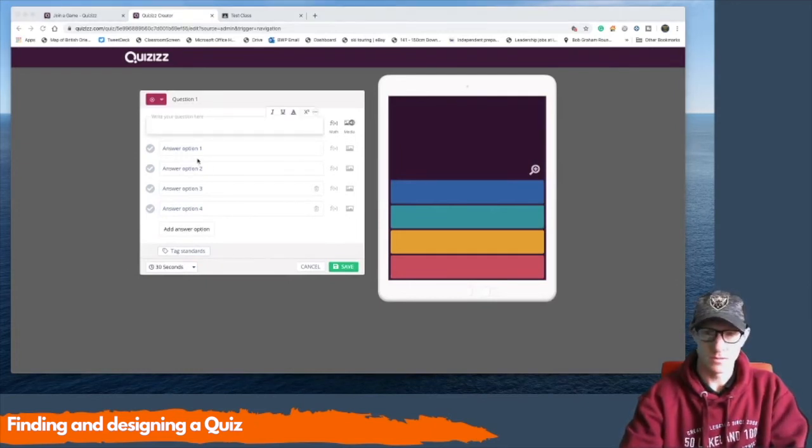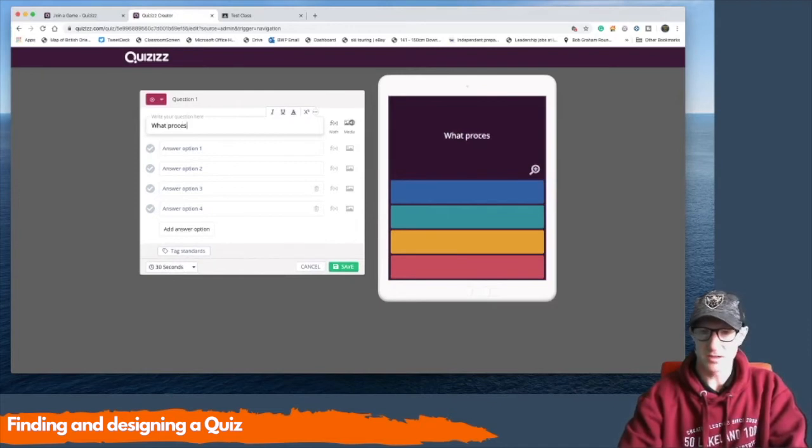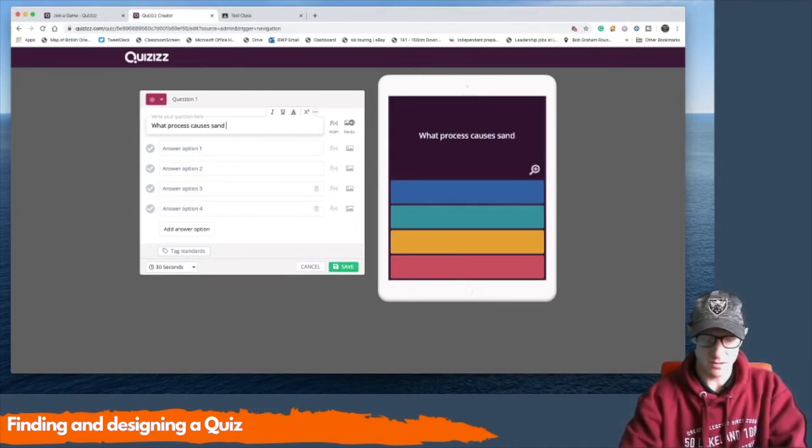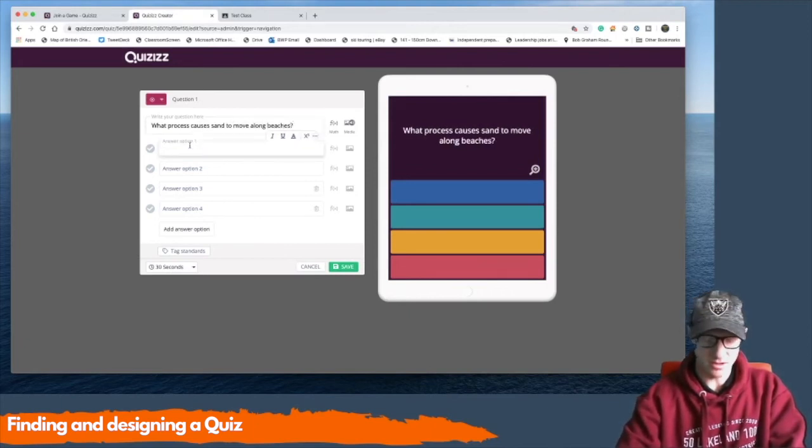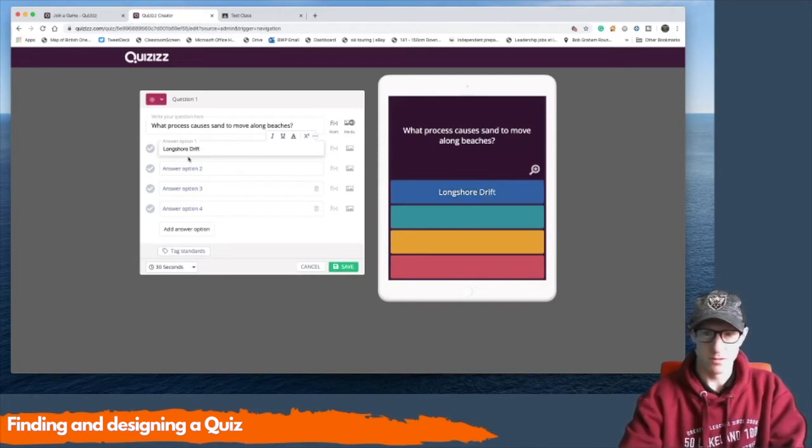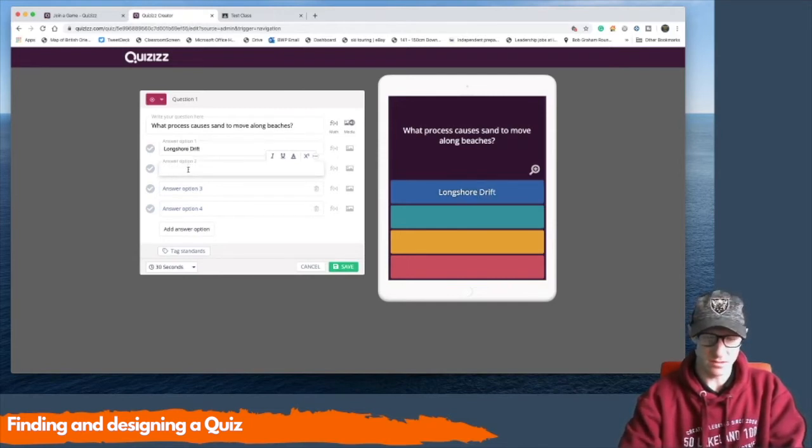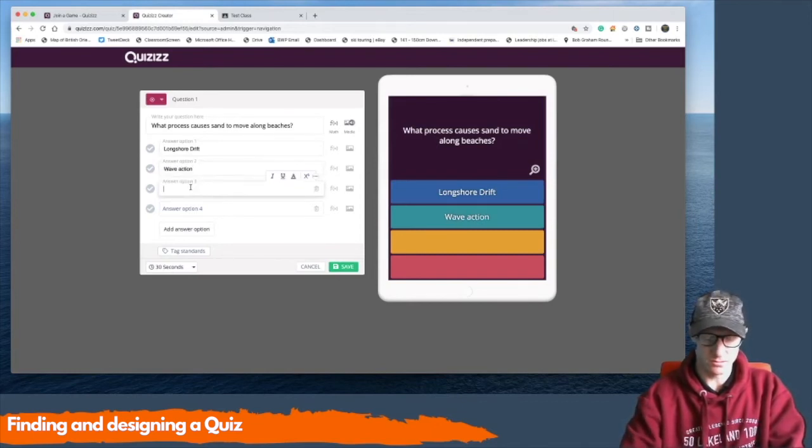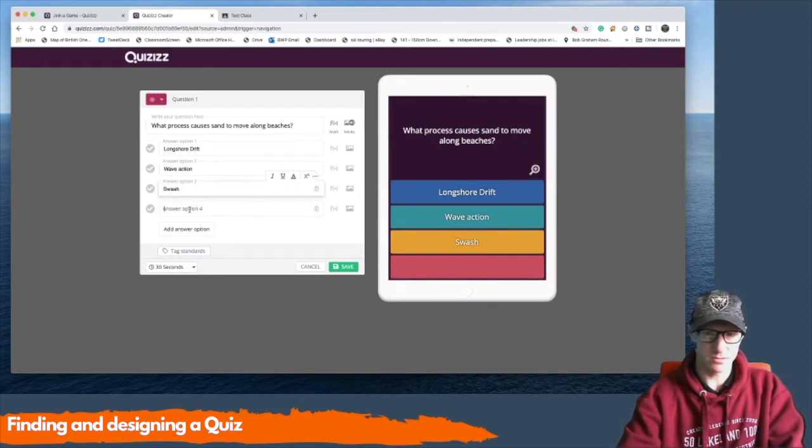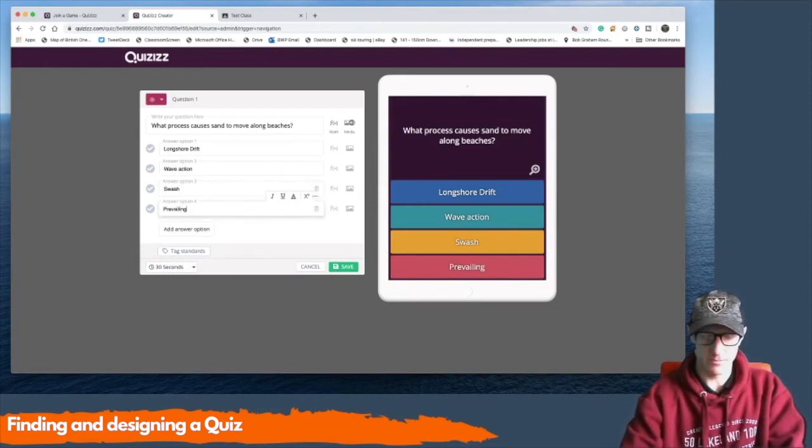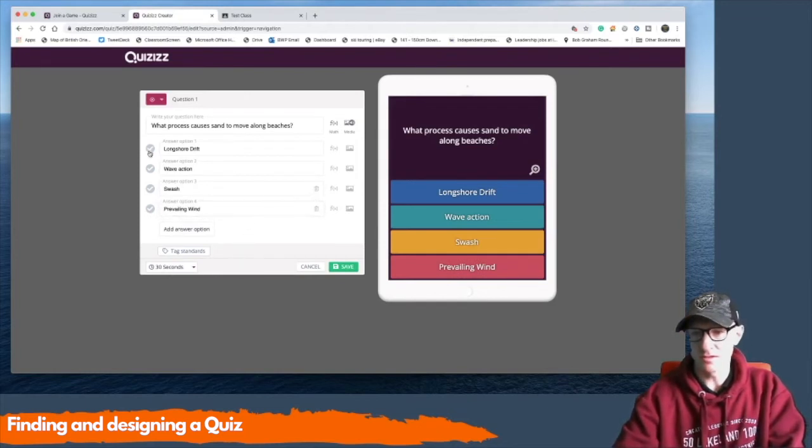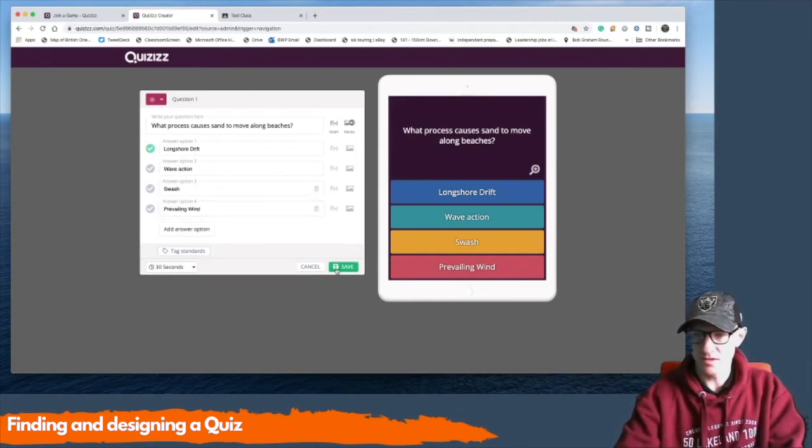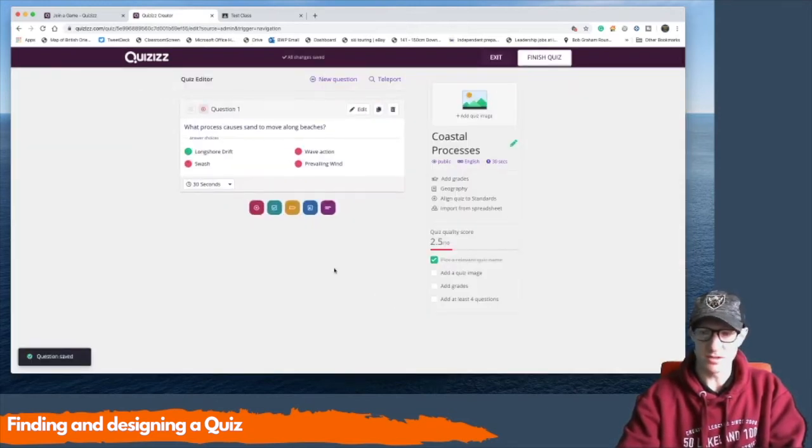And so I'm going to put in what process causes sand to move along beaches. The actual answer is going to be longshore drift. But I might put in some other answers like wave action, swash, and I might put in prevailing wind. Okay. The correct answer is longshore drift. I'm going to save that. And that question goes into the first question on my quiz.